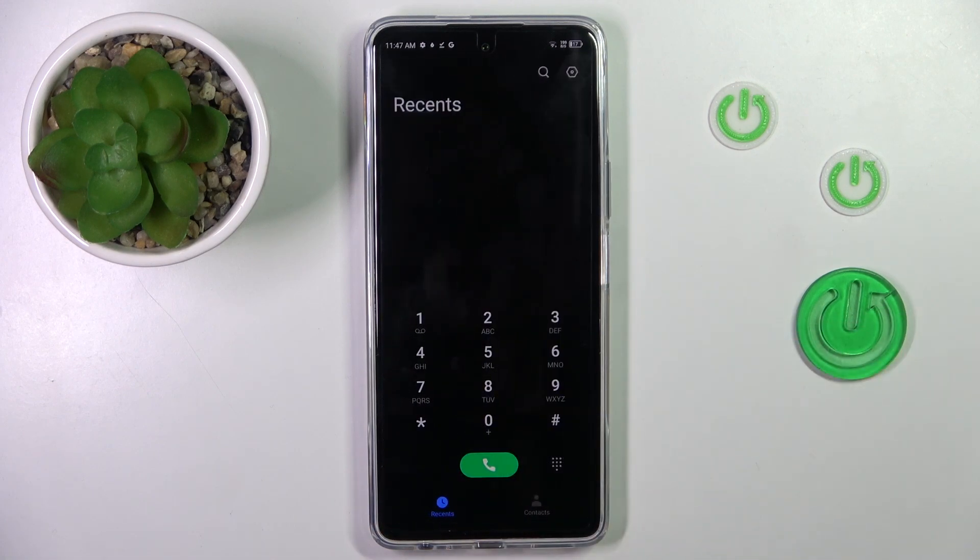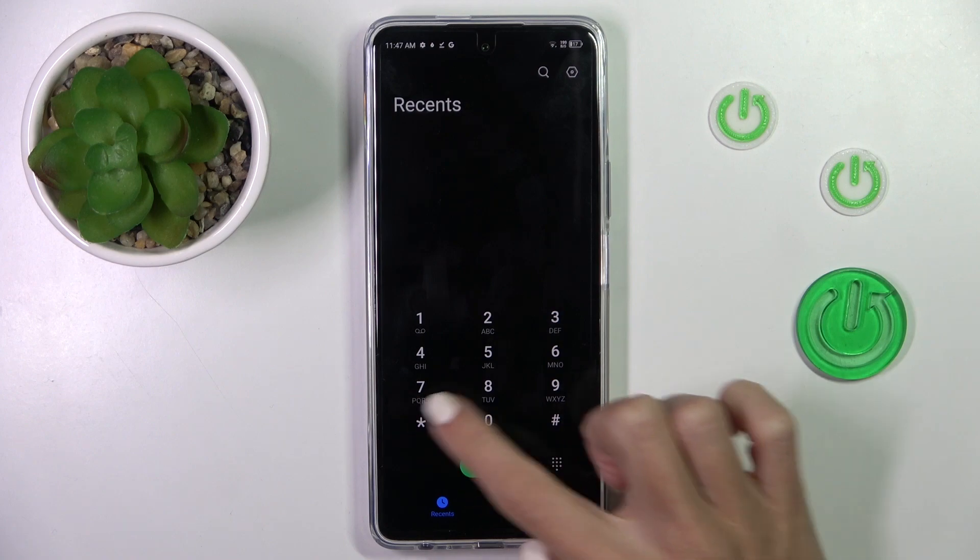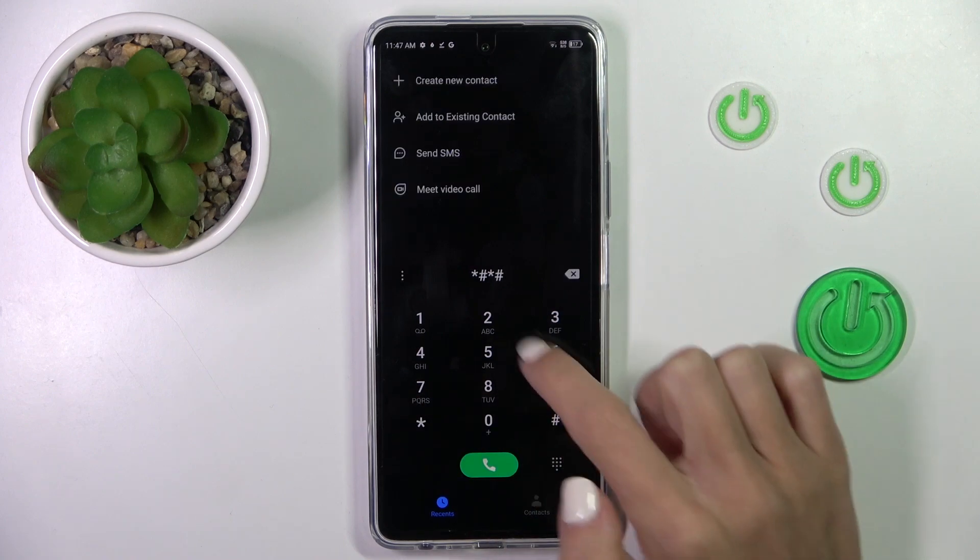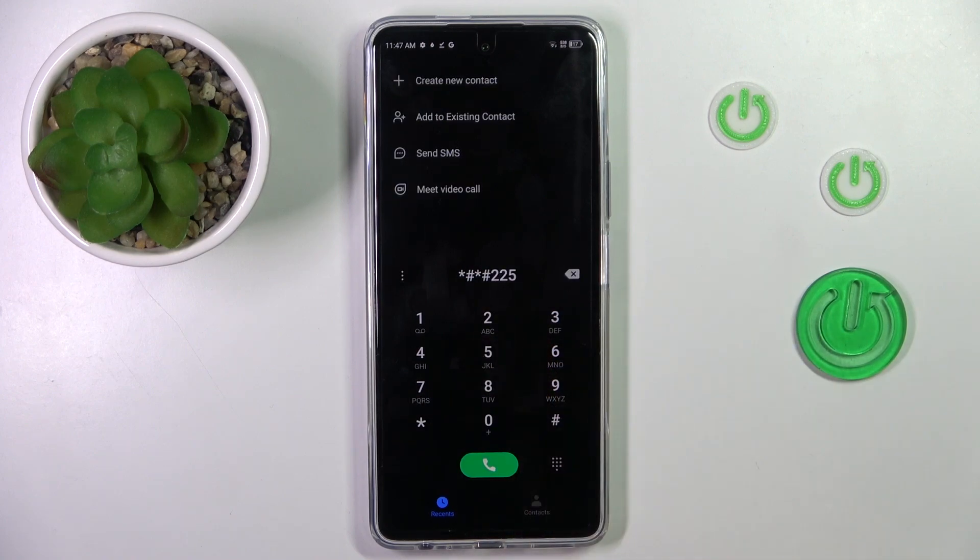Another one, truly useful, is asterisk pound asterisk pound 2 2 5 pound asterisk pound asterisk.